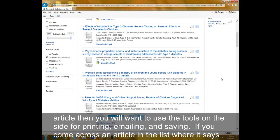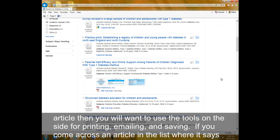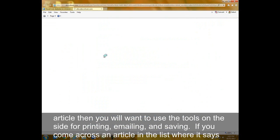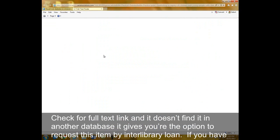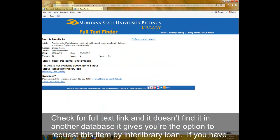If you come across an article in the list where it says check for full text and it doesn't find it in another database, it gives you the option to request this item by interlibrary loan.